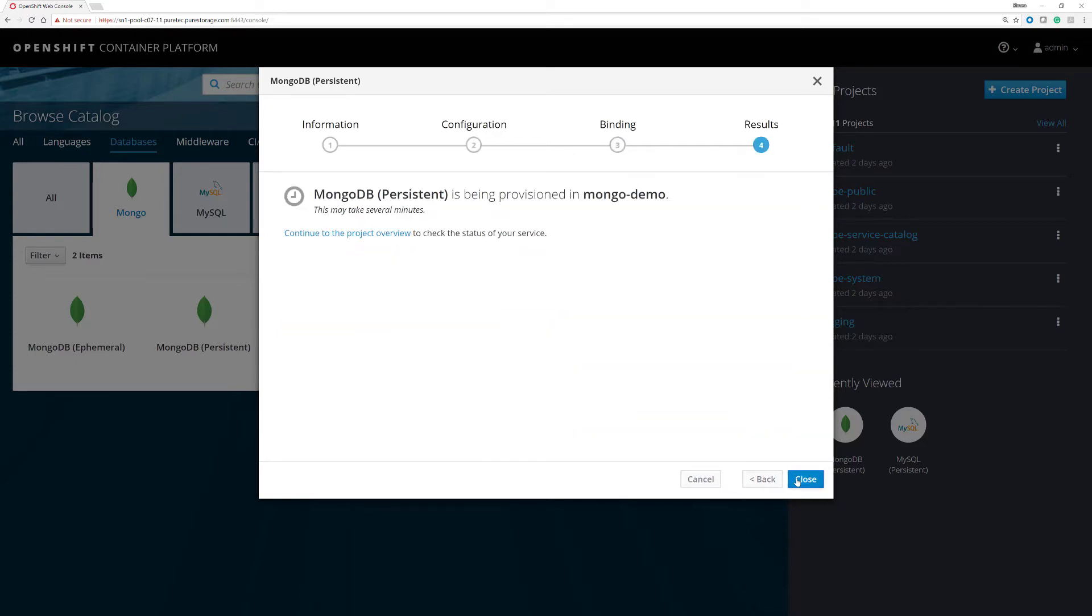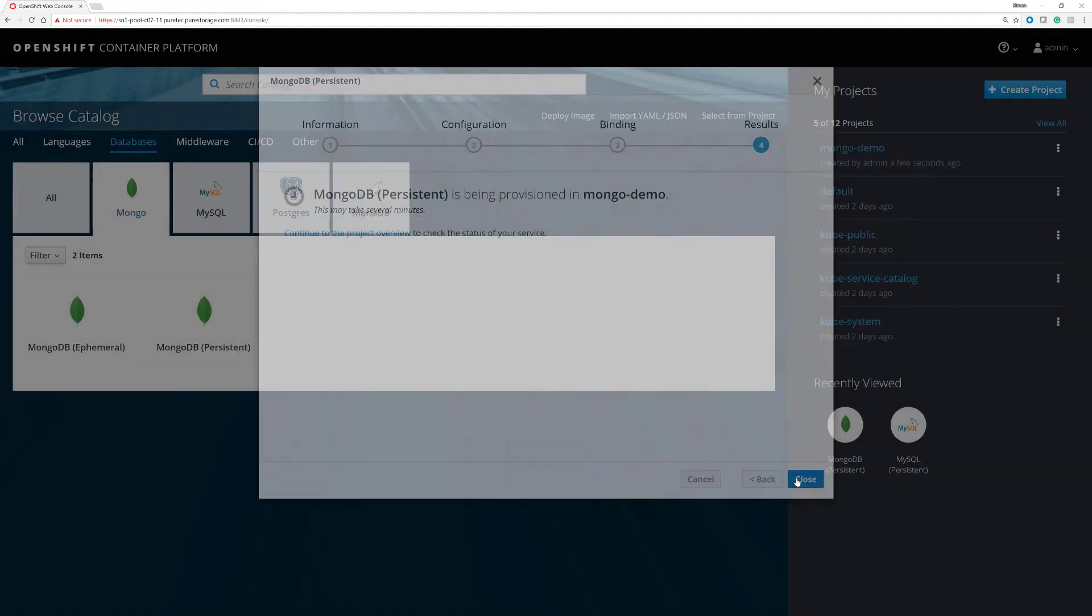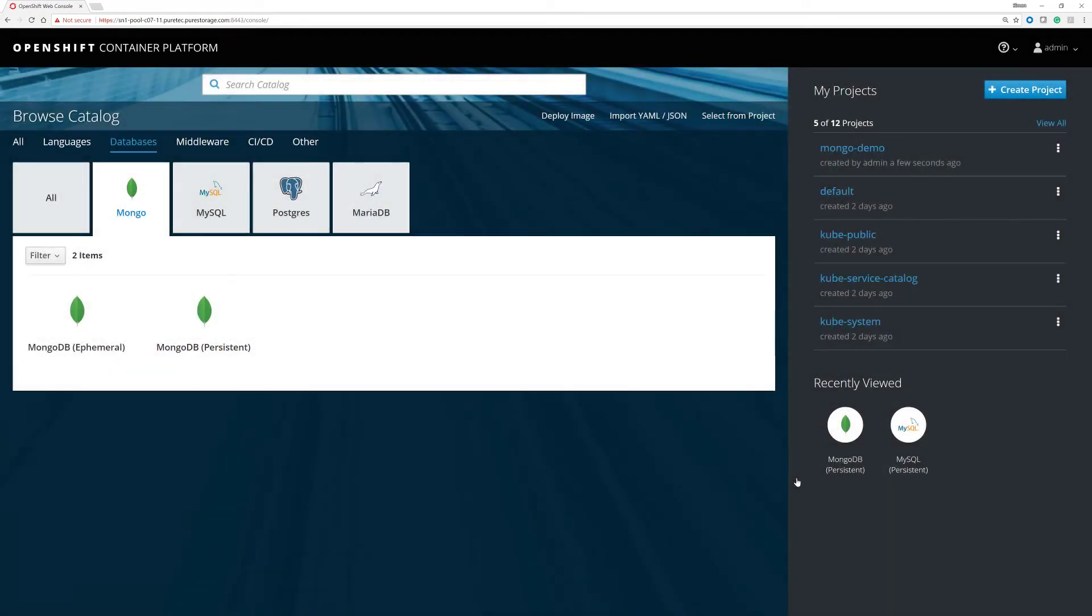Next, create. It's now going away in the background and creating the container that's going to be connected to a persistent volume on the Pure array.